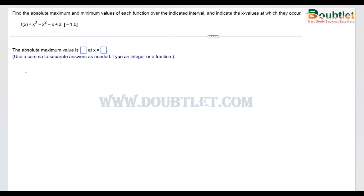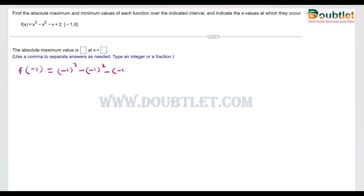To solve this, first we need to find the values at the endpoints. The left endpoint is x = -1 and the right endpoint is x = 0. At the left endpoint, f(-1) = (-1)³ - (-1)² - (-1) + 2. This becomes -1 - 1 + 1 + 2, so the value is 1. At the right endpoint, putting x = 0 gives 0 - 0 - 0 + 2, so the value is 2.